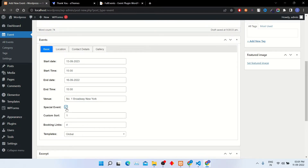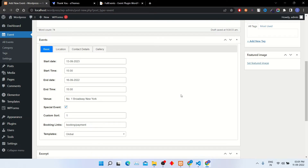You can tag it as a special event too. In the booking links section, you can mention the booking link. Through this link, customers can buy tickets for your event.